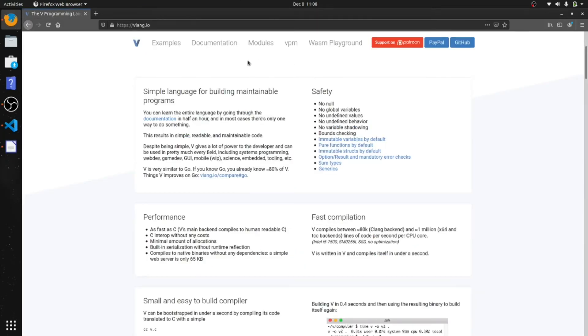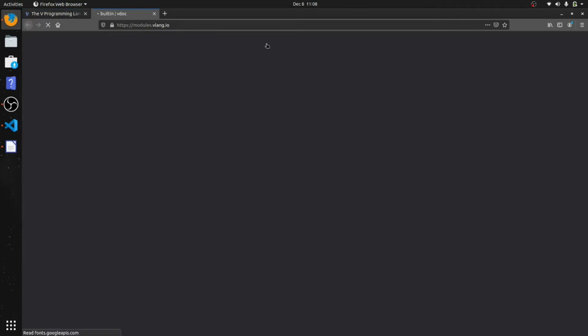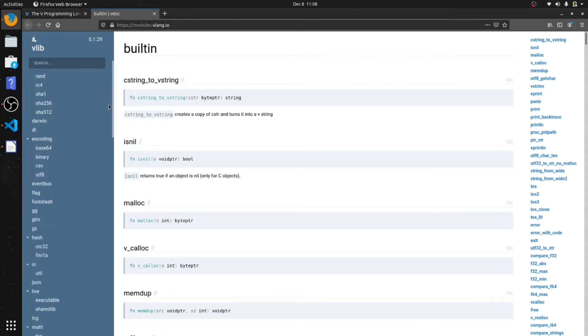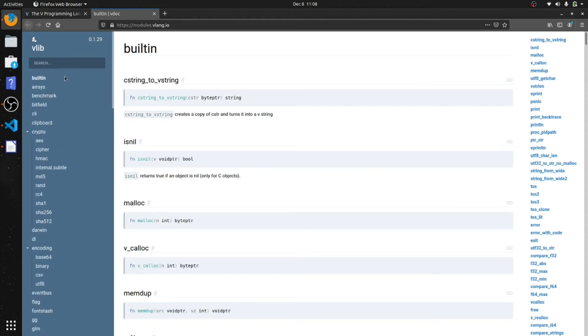Your documentation, very impressed. So if you go into modules, look, you have everything you need right here. Very well documented. Go into the built-in, you can go into built-in right here and get everything.